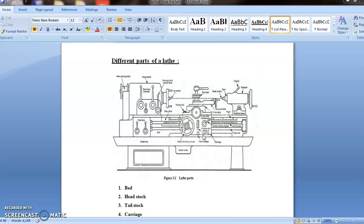The next one is compound slide. It is mounted on the top of the cross slide. It has a circular base graduated in degrees. It is used for obtaining angular cut and short taper. No power feed is provided to the compound slide. It is hand operated. It consists of a micrometer dial for determining the depth of cut. And after necessary setting, compound slide is locked with its base.